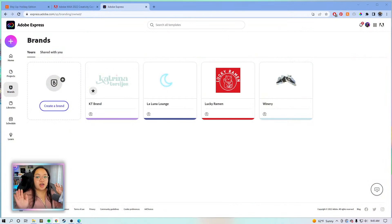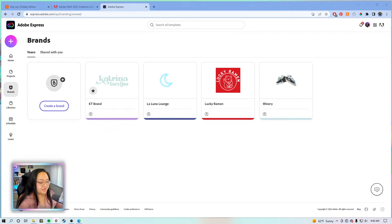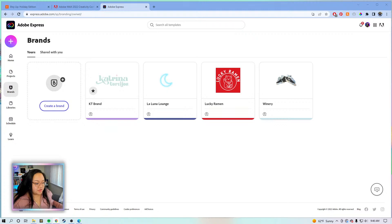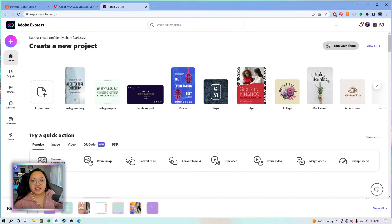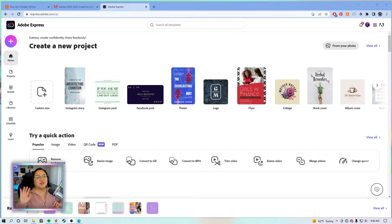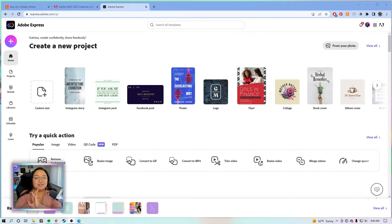Today we are going to be making branded graphics for social using the brand kit. We're going to be quite ambitious today — we did lose a little bit of time so I might have to cut down on assets, but we're going to attempt to do three branded Instagram posts: two branded photo-type posts and one banner specifically for YouTube.